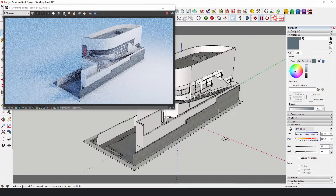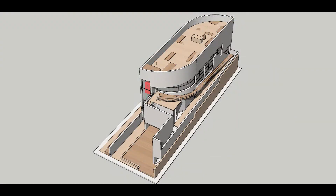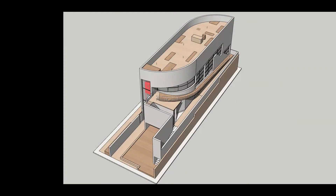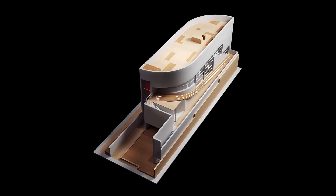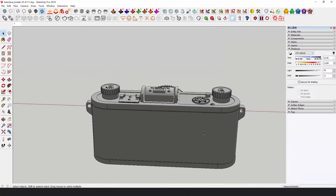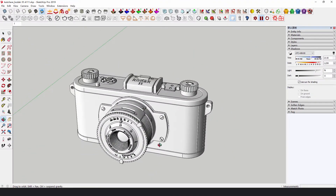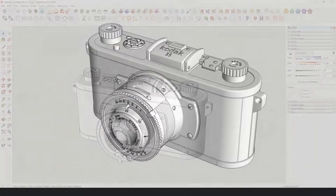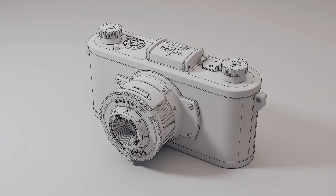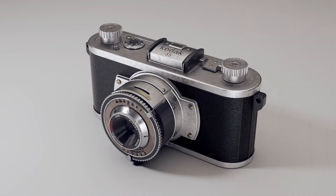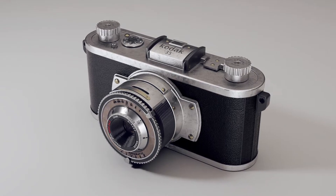Take for example this work by Alvaro Siza, Borges and Irmao Bank. If you render a small object, you won't feel the contrast. Instead, you tend to think it's a real object. Take, for example, the model of the Kodak 35mm rangefinder camera.